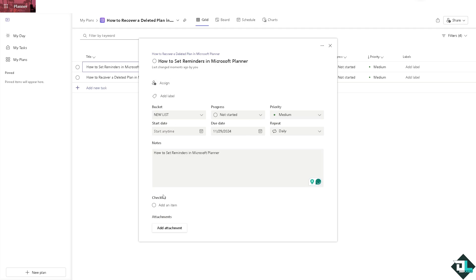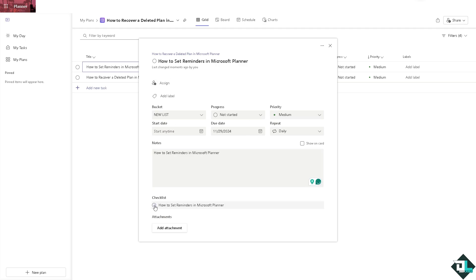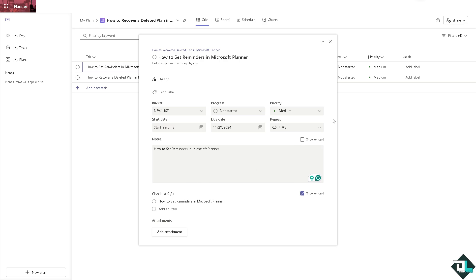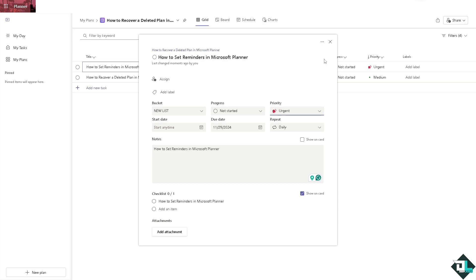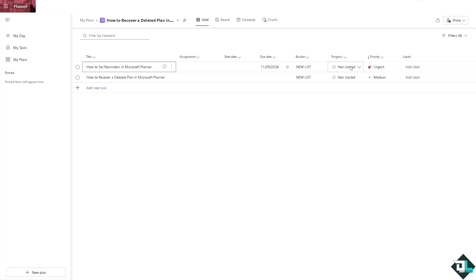You can put in an added item here on the checklist to make sure that this is going to be very important or urgent. You see there's going to be a bell icon. Not only that, after you have set the due date for this, you can also go to the progress.